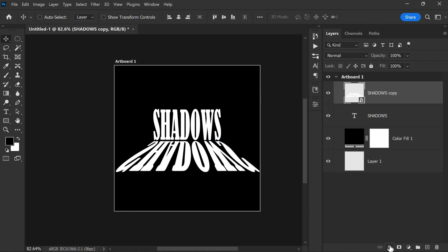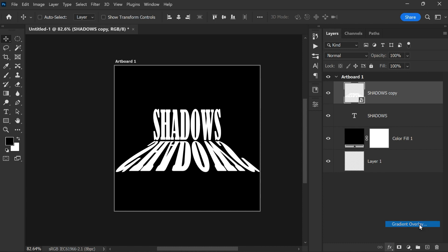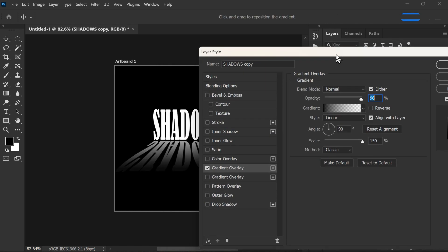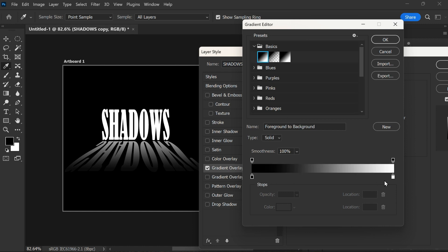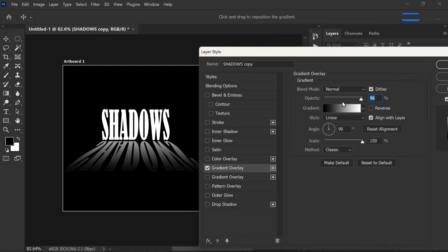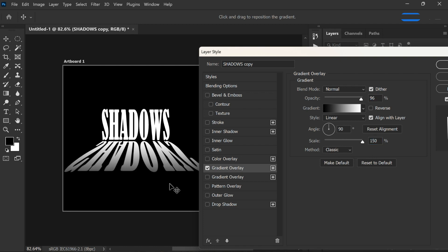Select the black to white gradient, click OK. Keep settings to linear style, angle 90 degrees, and adjust the scale to your liking. You can also move the placement of the shadows to your preference. Click OK to apply the changes.